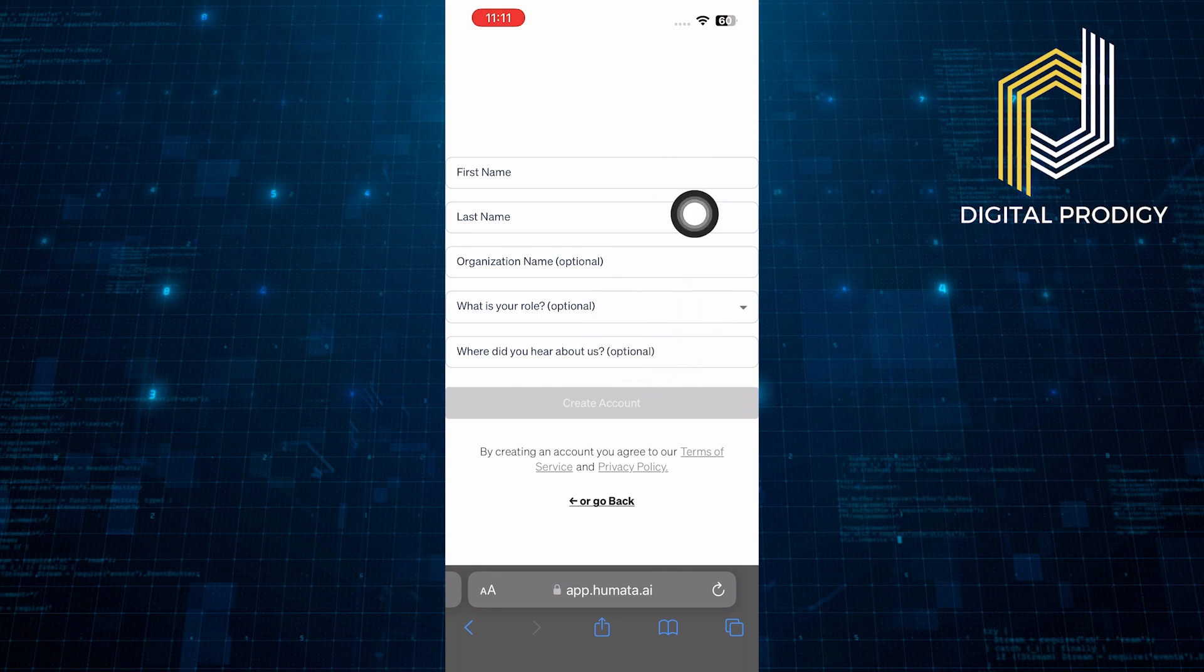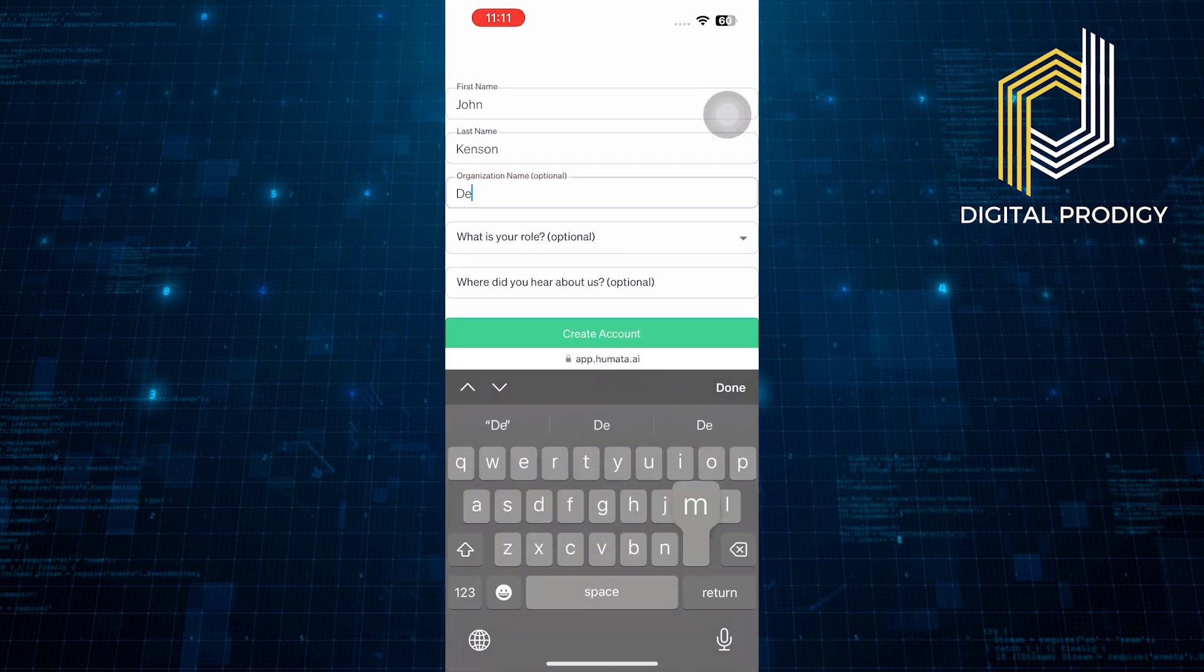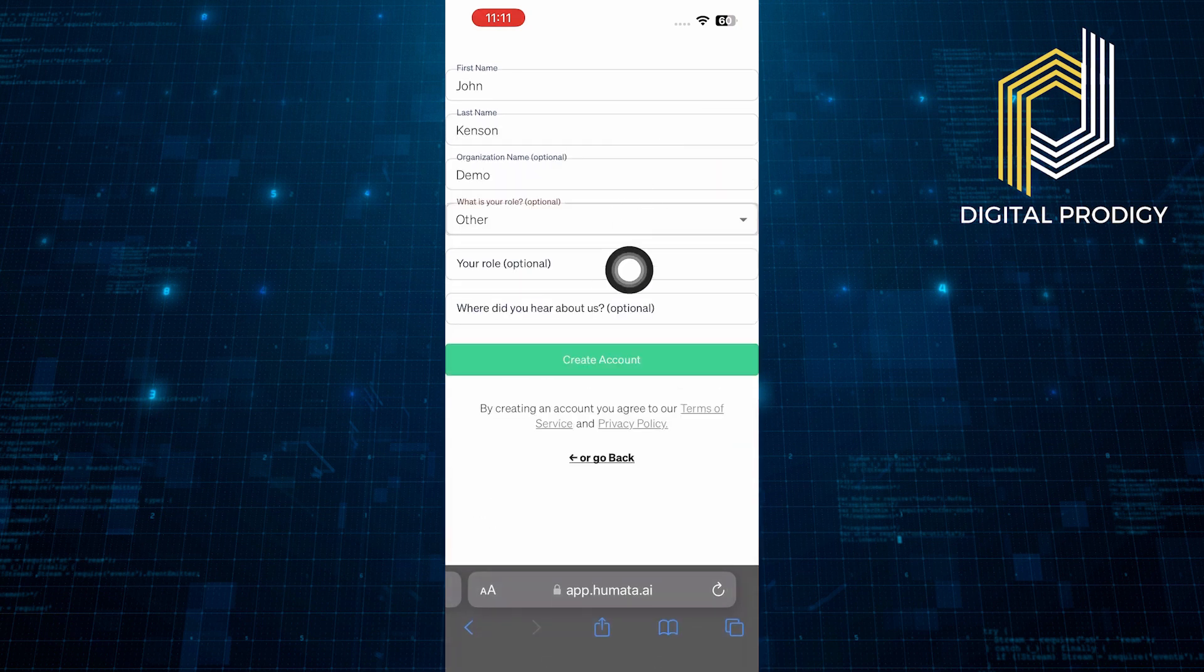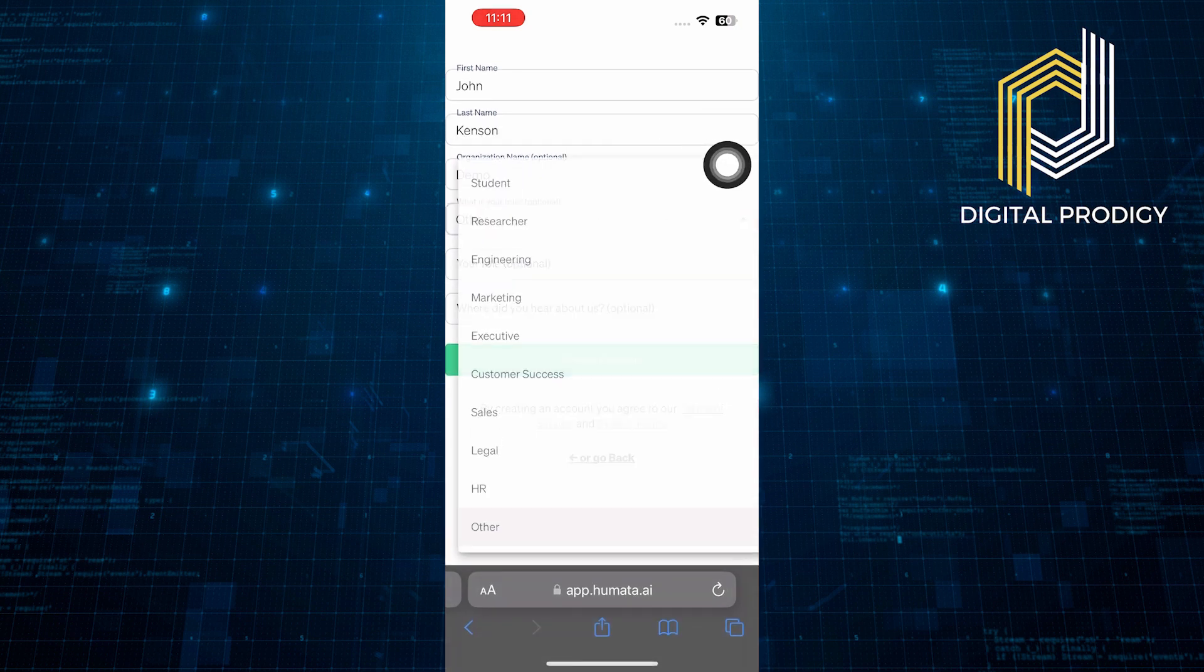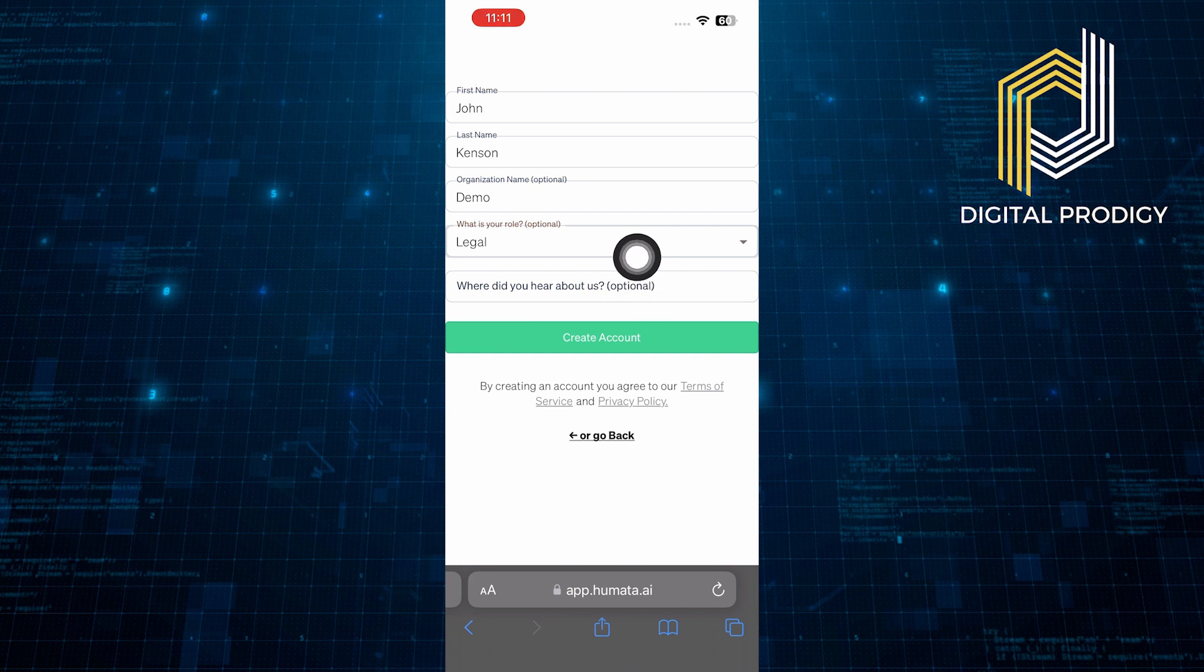Then, it will ask you to enter your first and last name, your organization name, what is your role, where did you hear about them. Once you enter all the required information, tap to create your account.